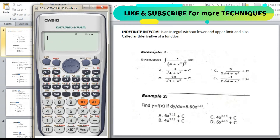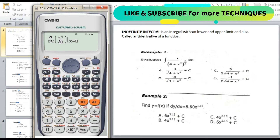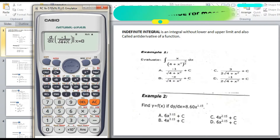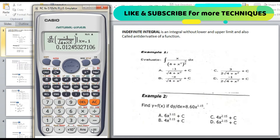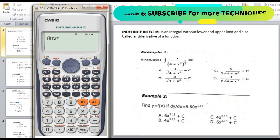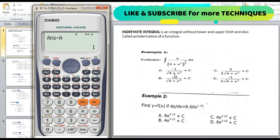The answer from the choices is letter A. We will directly check letter A by differentiating it. Shift d/dx, then the fraction: negative 1 over square root of (4 plus alpha x squared). Enter x = 0.1, then press equal. The answer is 0.012. Dividing by recall A gives 1, so the integral of x over (4 plus x squared)^(3/2) equals negative 1 divided by the square root of (4 plus x squared). The answer is letter A.